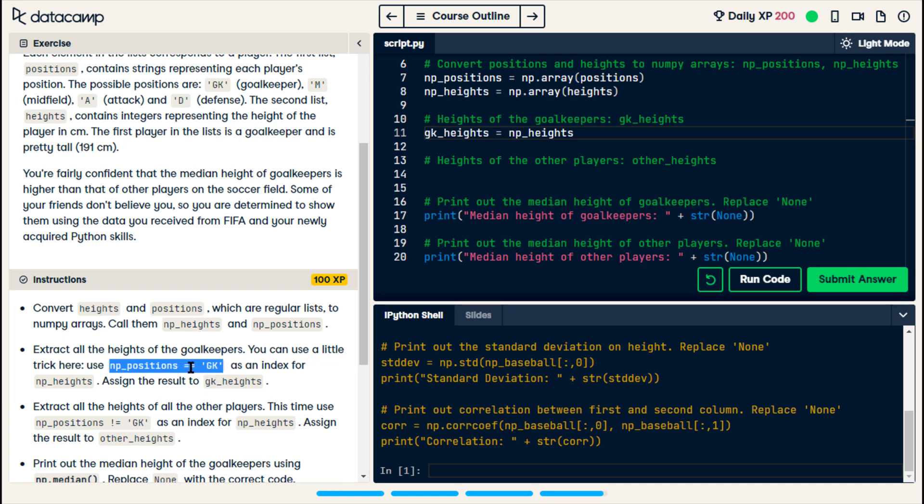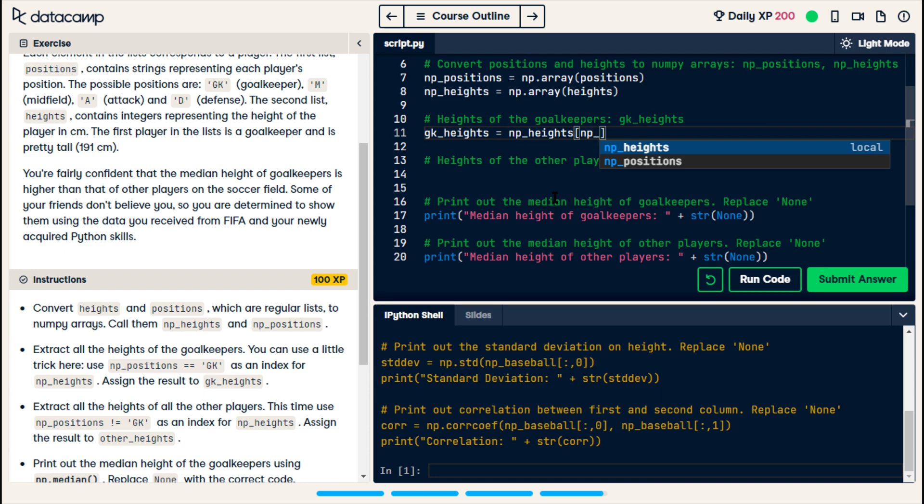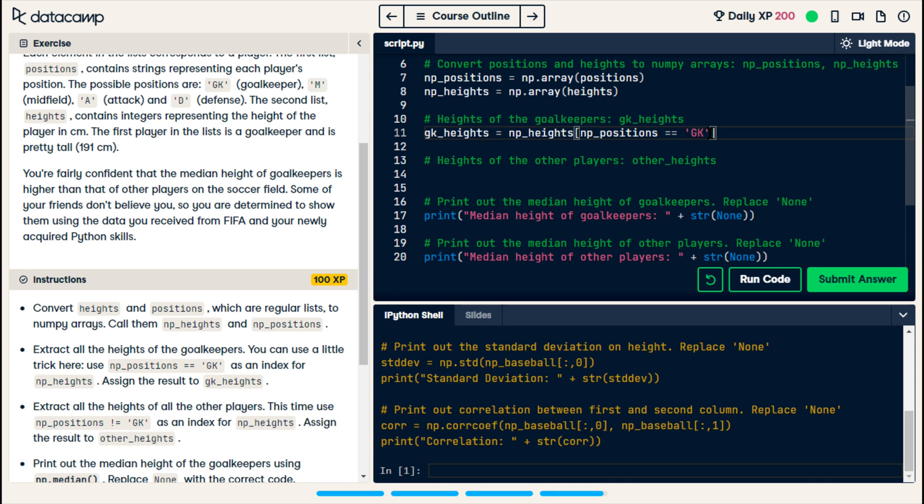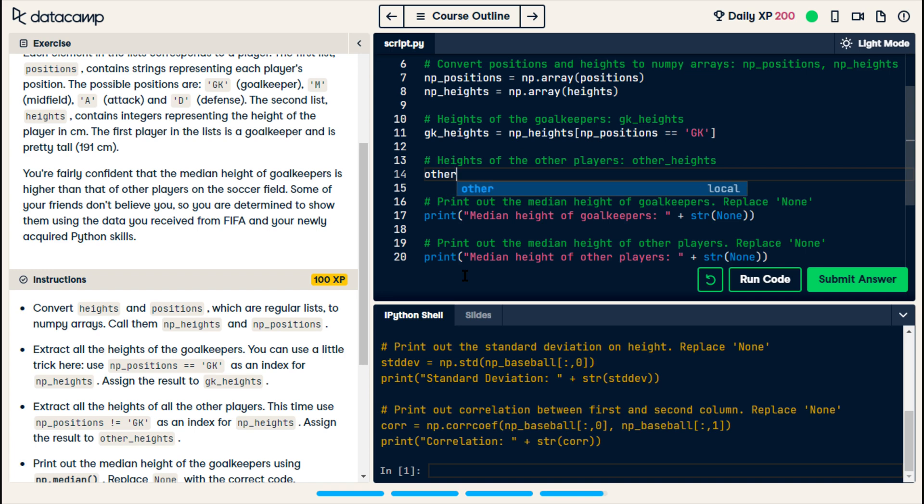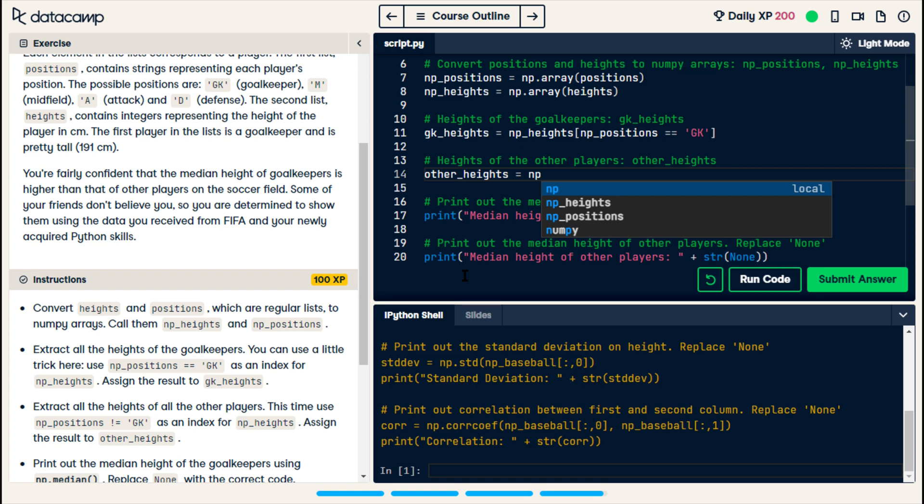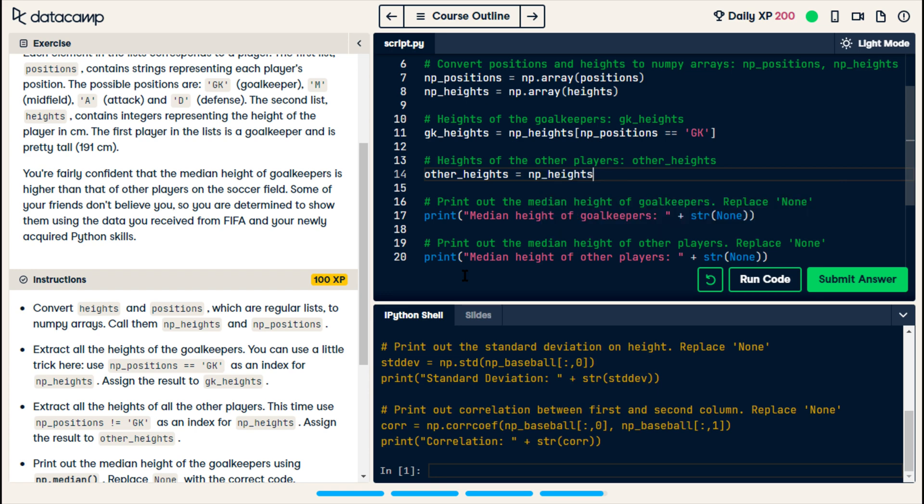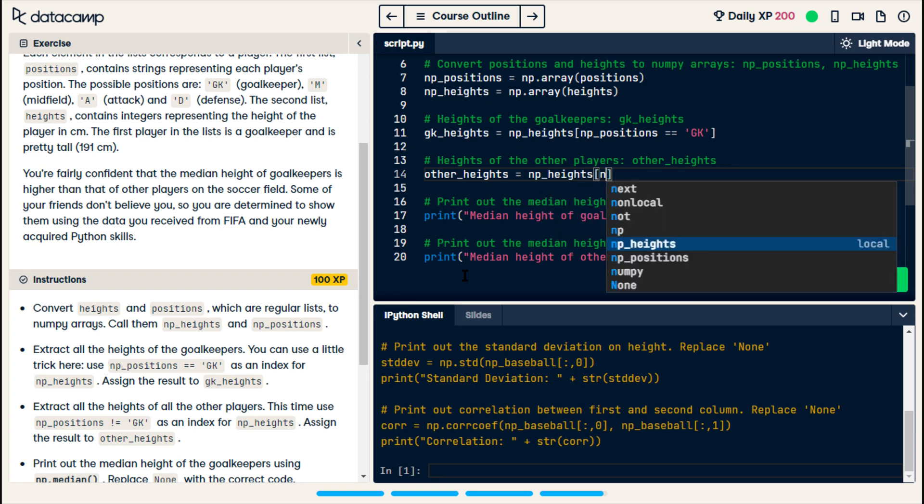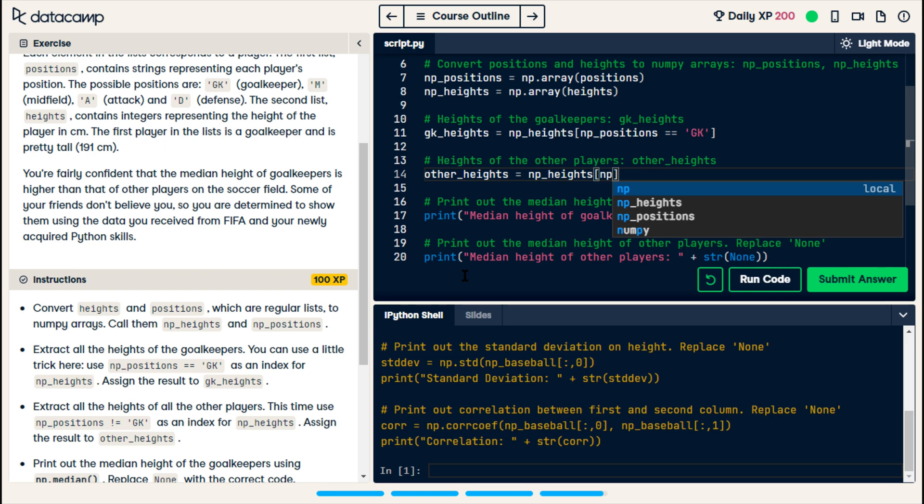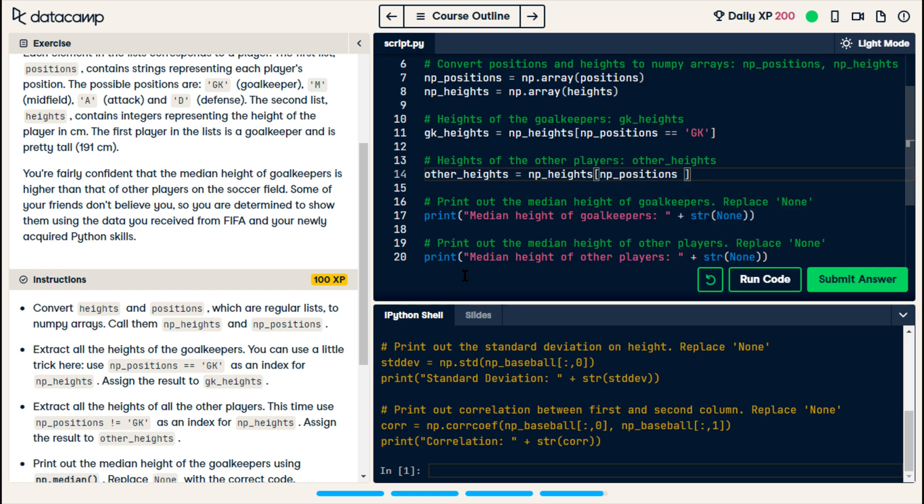double equals gk. np positions, double equals gk. So, that's saying for every index in positions where the value is gk, we're going to put that index of np heights into gk heights. And so,